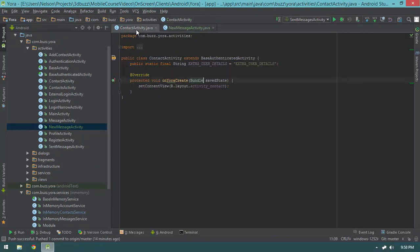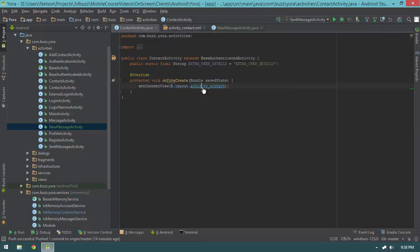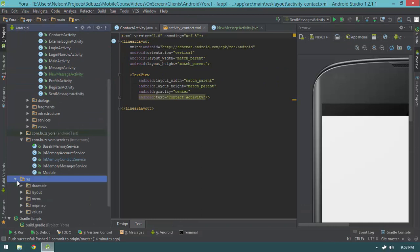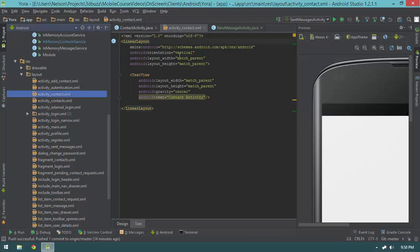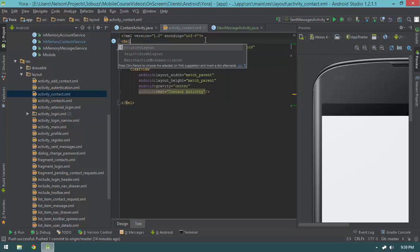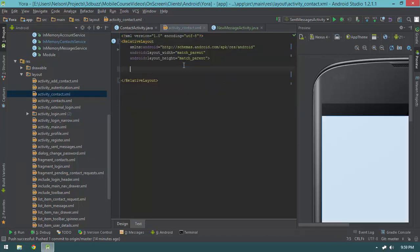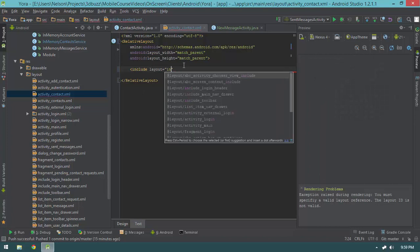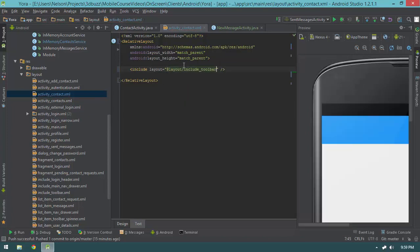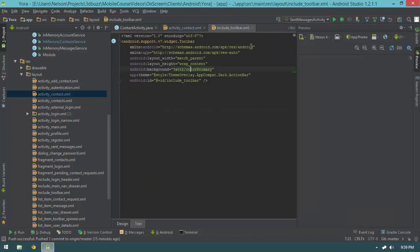Now that I have that stubbed out, I can jump back into the contact activity. It's going to be very similar to our SetMessagesActivity. I'll jump into the layout by control-clicking on activity_contact. Instead of the existing linear layout, we're going to change it to a relative layout, nuke the orientation attribute, remove the text view, and include the toolbar with: include layout equals include_toolbar. And for the include toolbar, we should be able to reference that from within our relative layout.